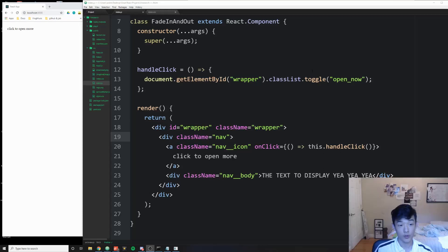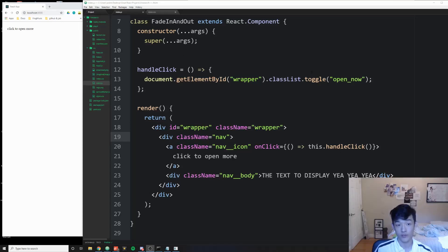Hey guys, welcome to a brand new React tutorial. We're going to be talking about how to implement transitions in React, and the first method we're going to explore is how to just use plain JavaScript, HTML, CSS without any packages.